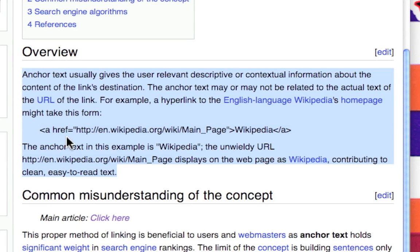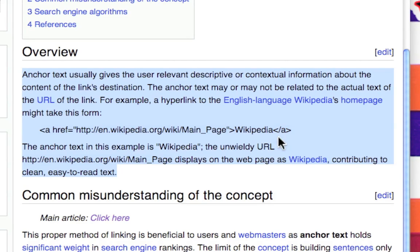A href http colon slash slash en dot wikipedia dot org slash wiki slash main underscore page Wikipedia a.